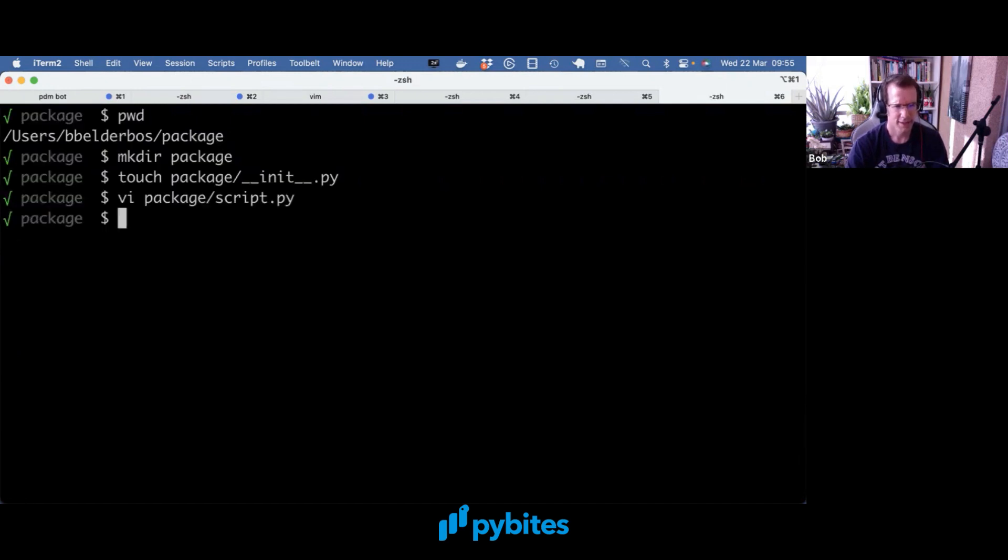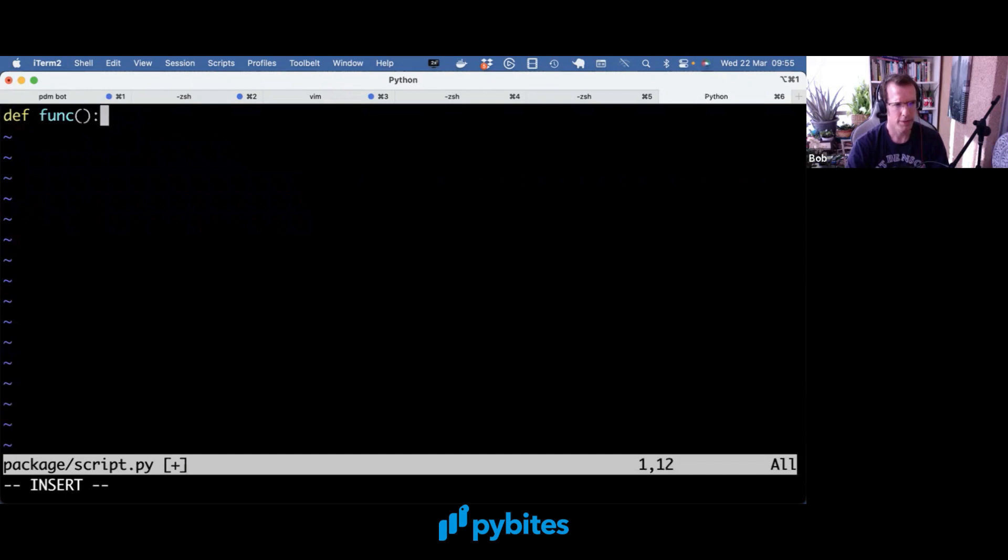And yeah, let's add some stuff to it. So it doesn't really matter what we add. This is just to have some code.